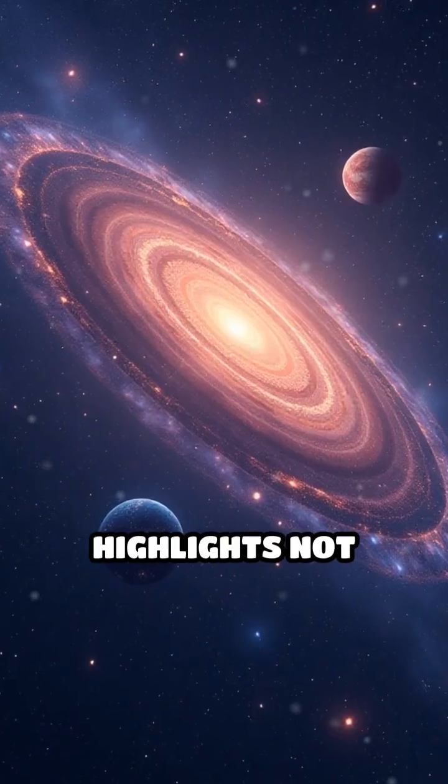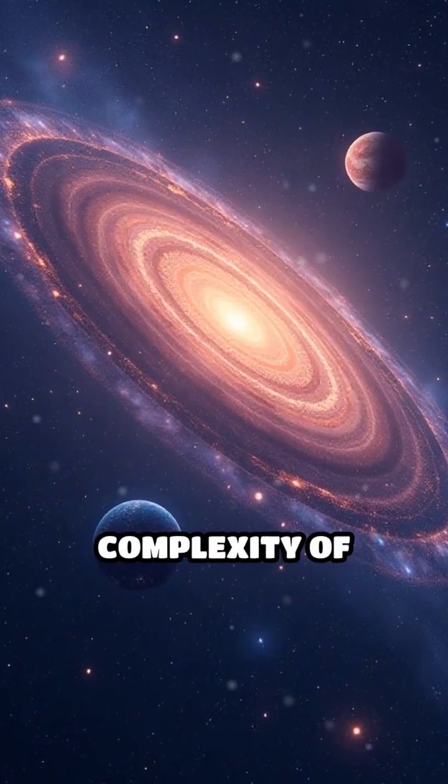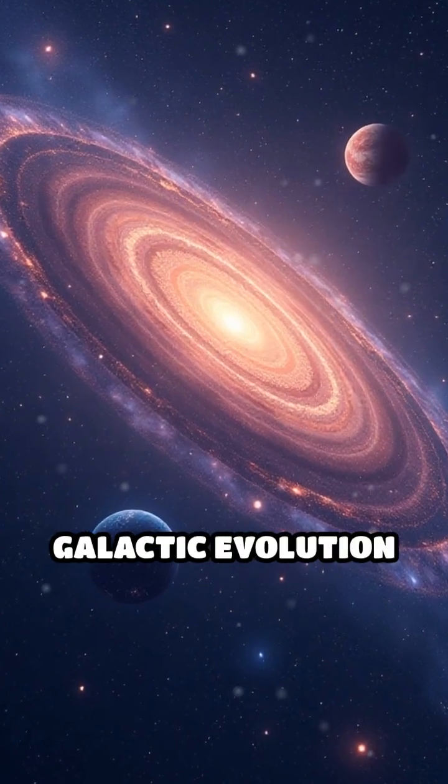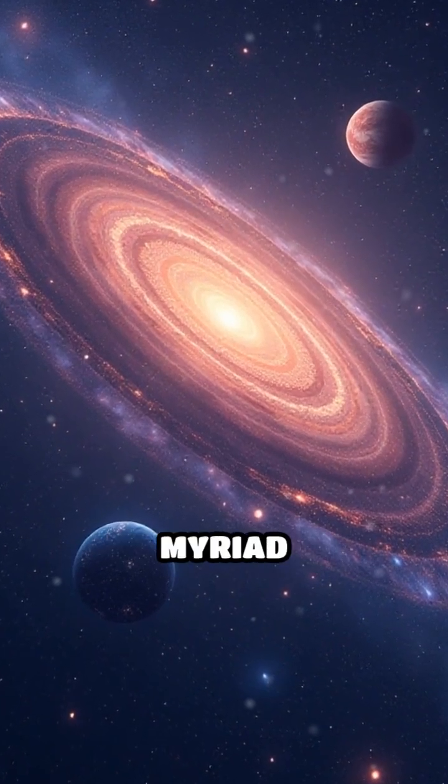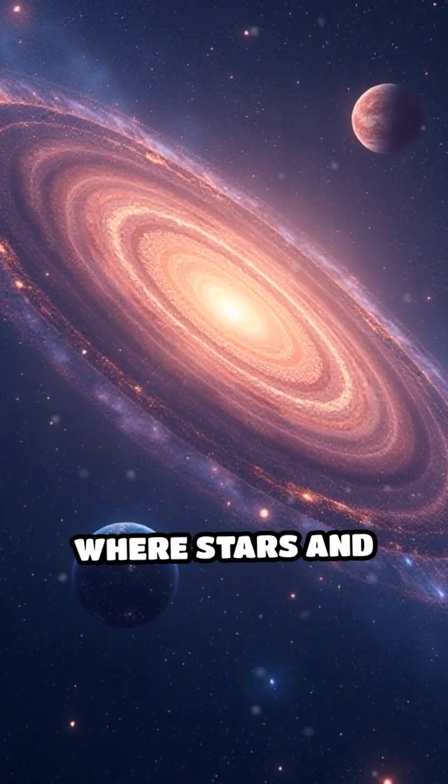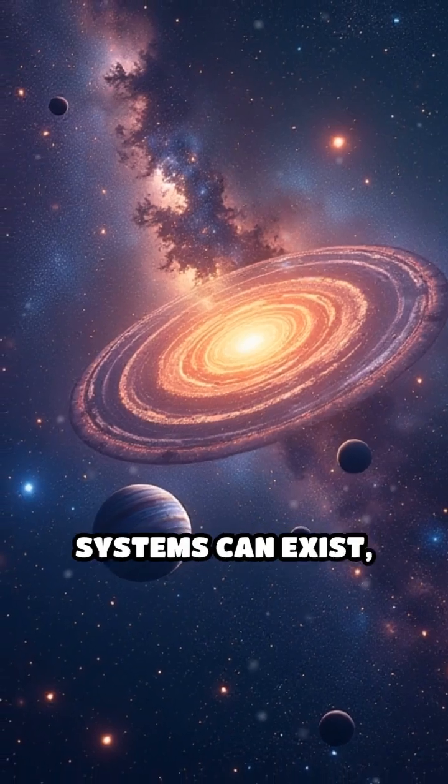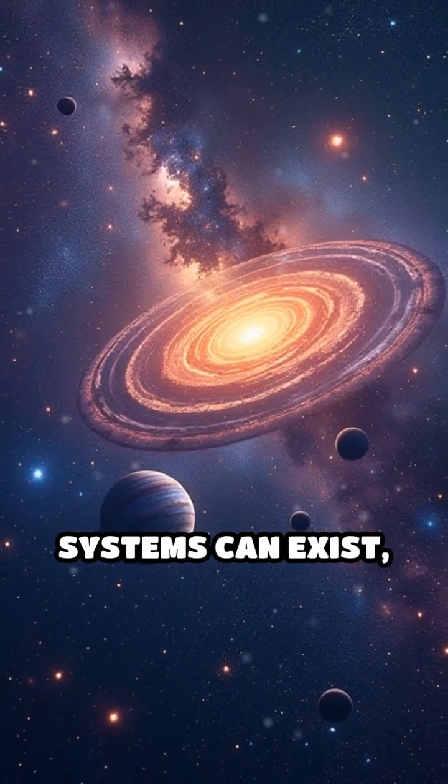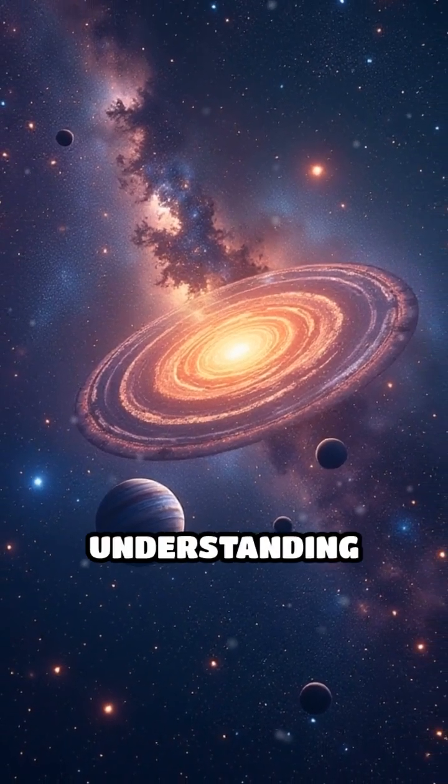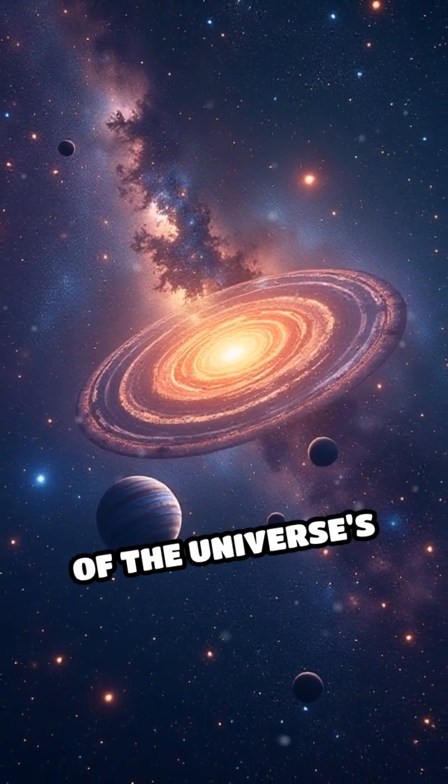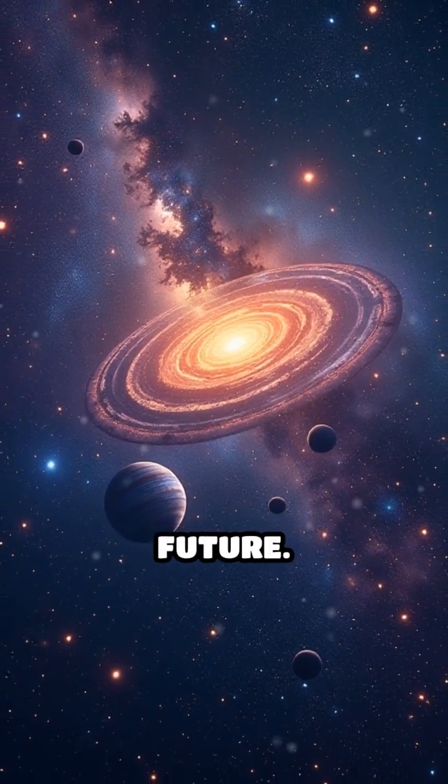This diversity highlights not only the complexity of galactic evolution, but also the myriad environments where stars and planetary systems can exist, each contributing to our understanding of the universe's history and future.